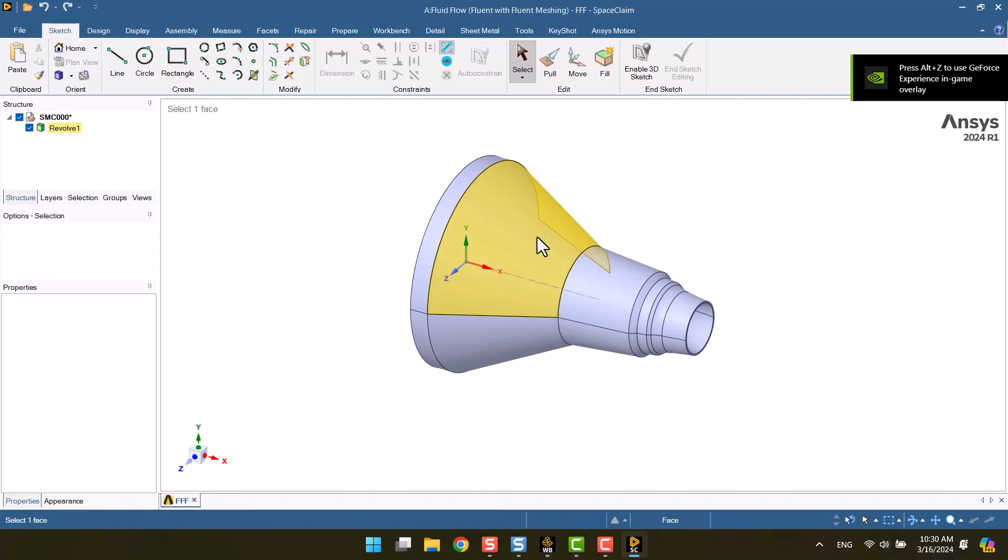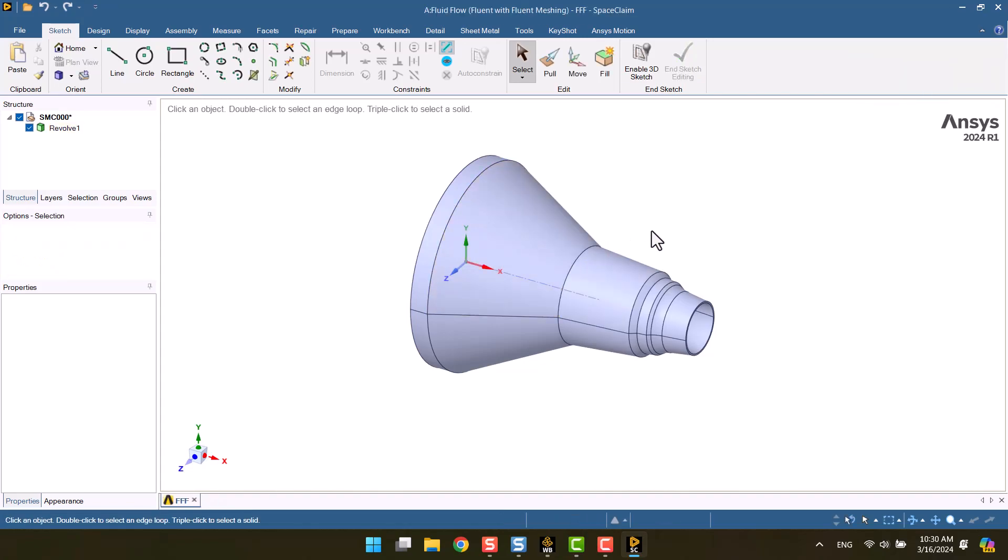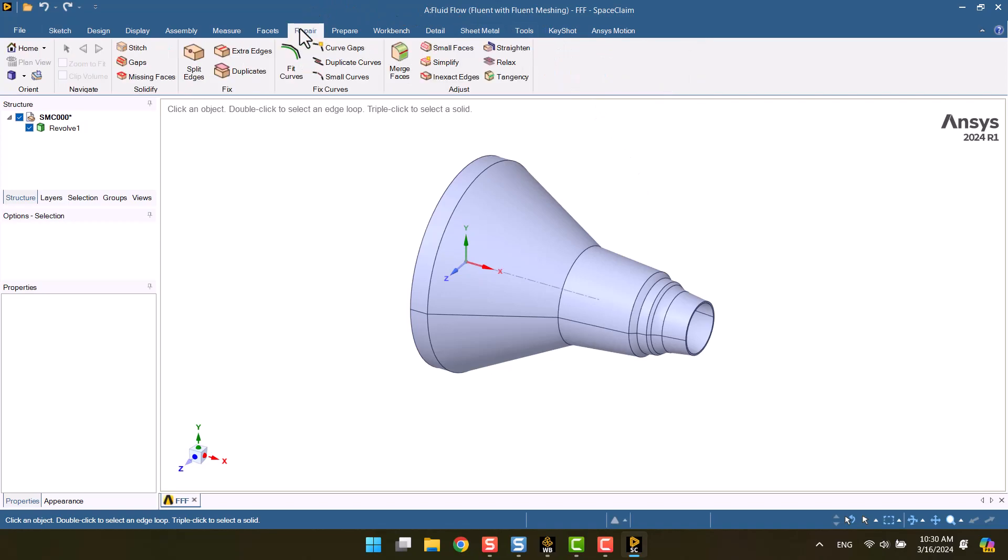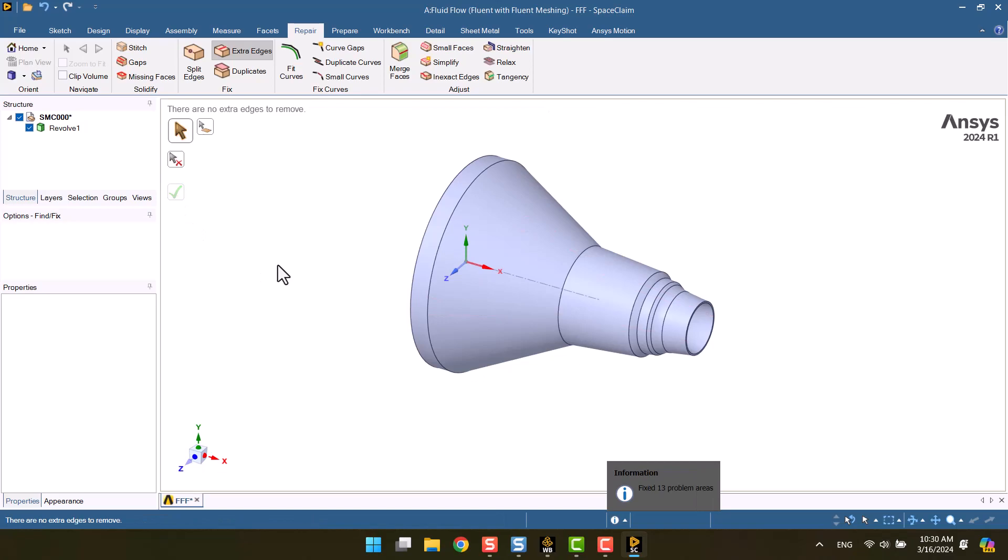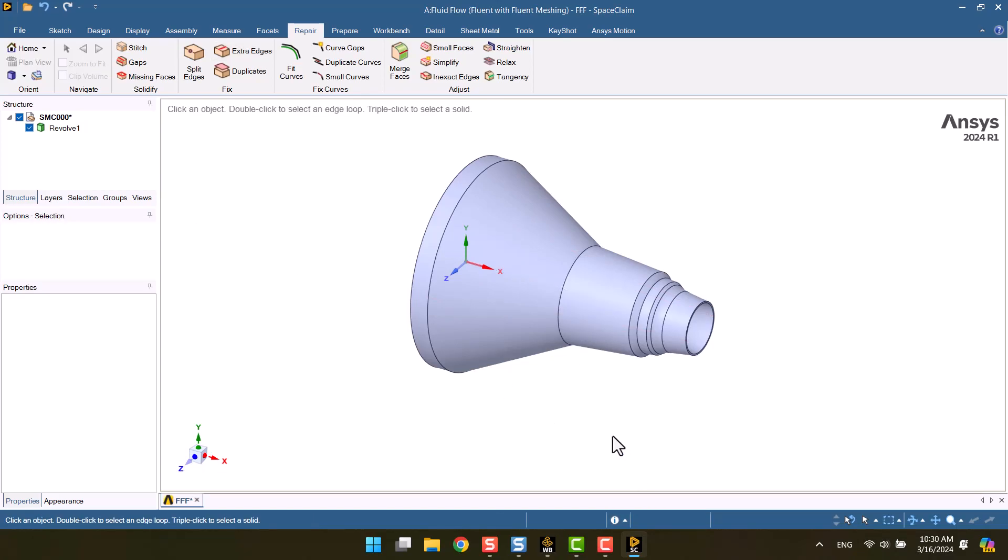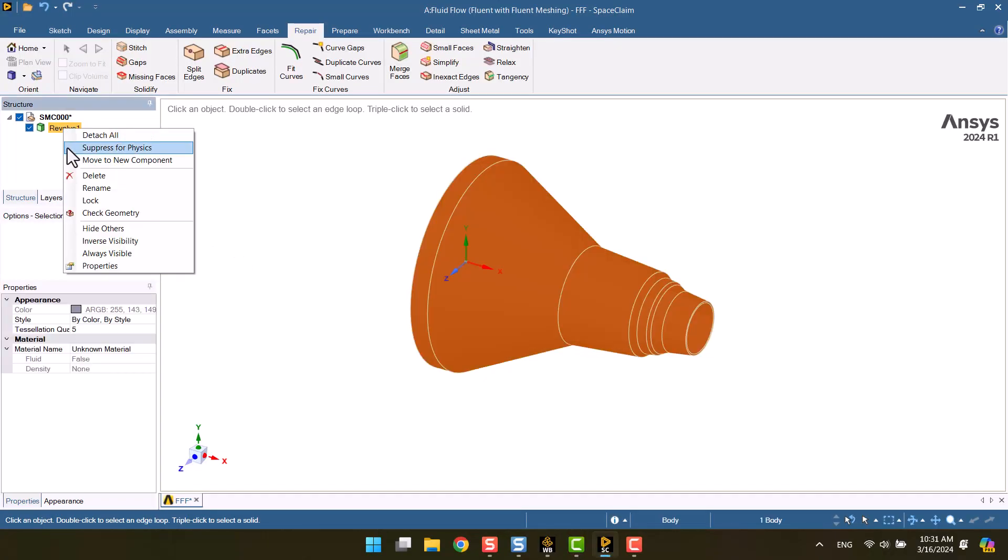First I want to remove extra edges. To remove the extra edge, we should select extra edges from the repair tab. Now we have a clean geometry. It is also possible to change the name of the bodies from this section.